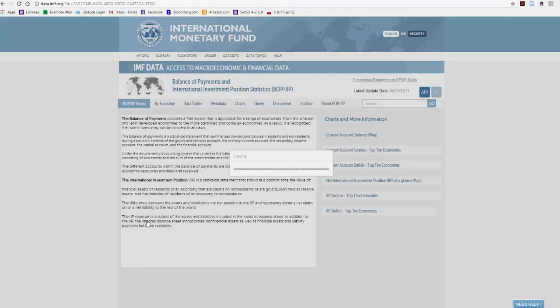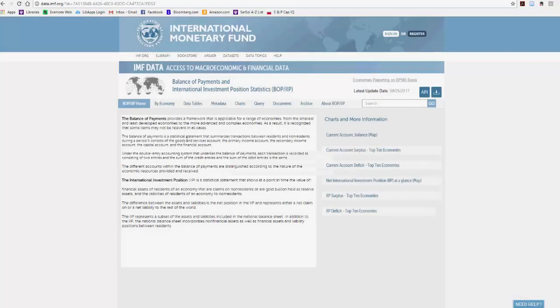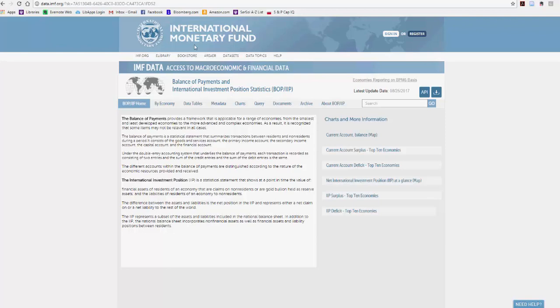It will open a new page, and then you're on the homepage for the balance of payments and international investment position statistics within the IMF. So you want to search by economy,